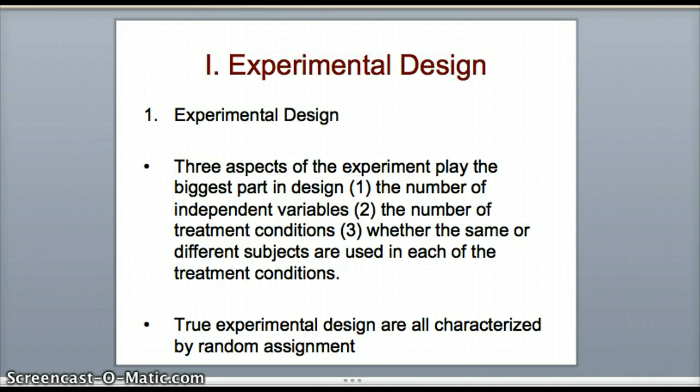In a within-subjects design, people are exposed to all levels of the independent variable. For example, if you think some technique or skill enhances studying more than another, you might have people participate in learning three different techniques and see which one produces the highest scores on a test. That's a within-subjects design — they participate in each level and are exposed to all different levels of the independent variable.